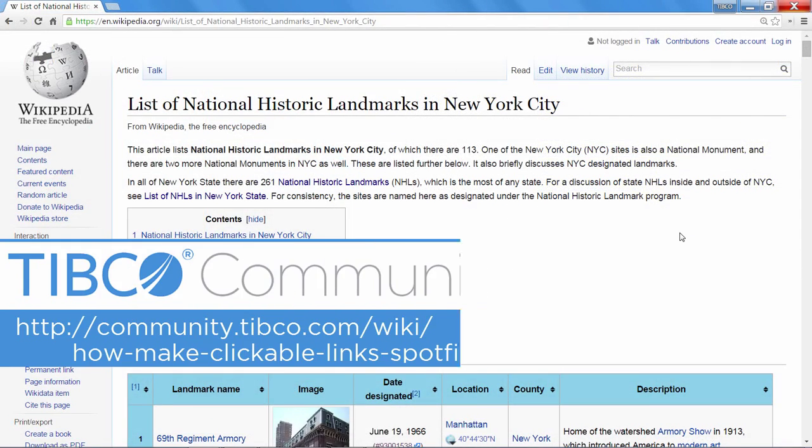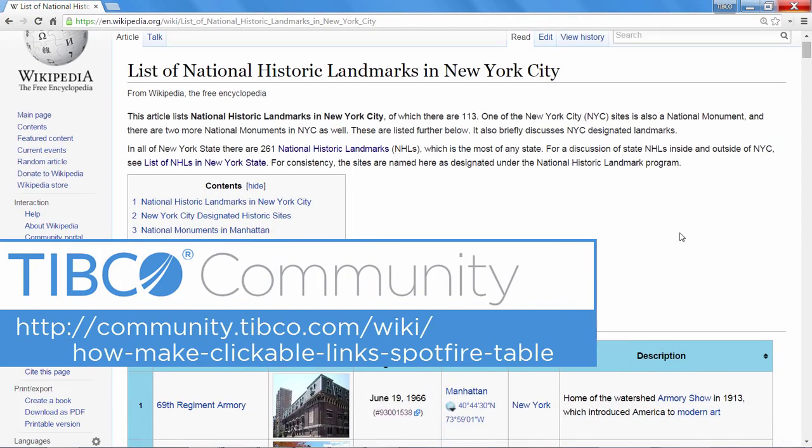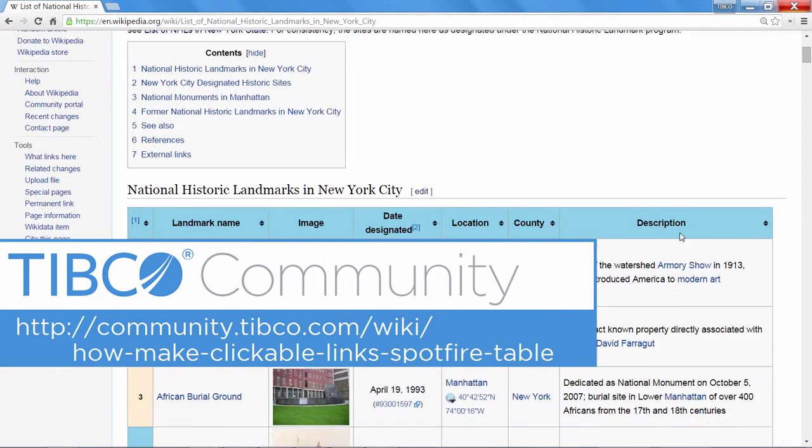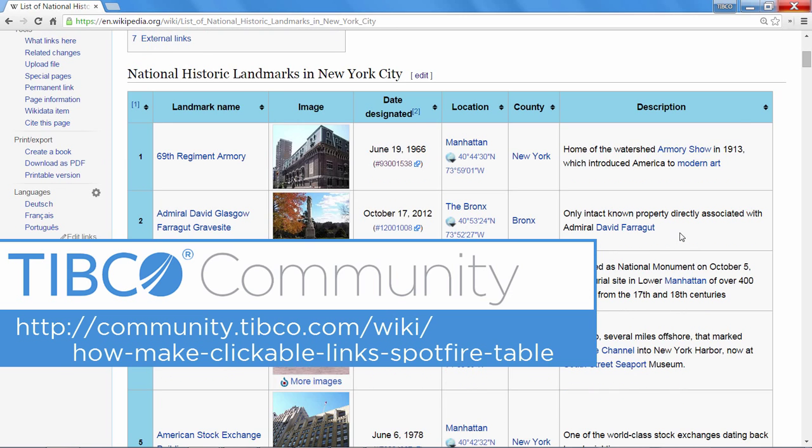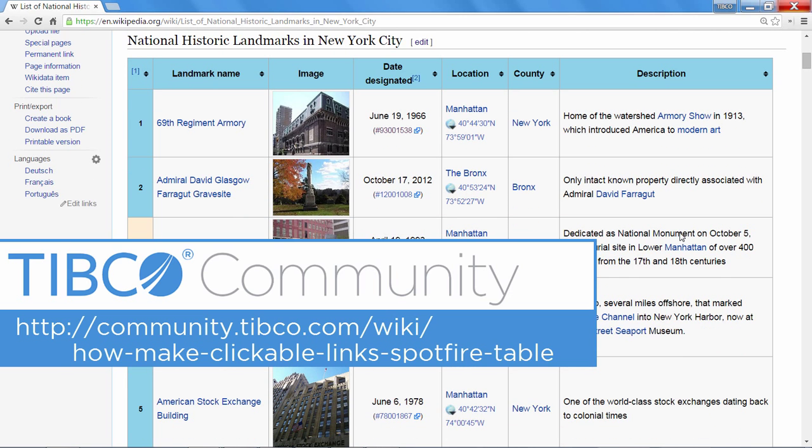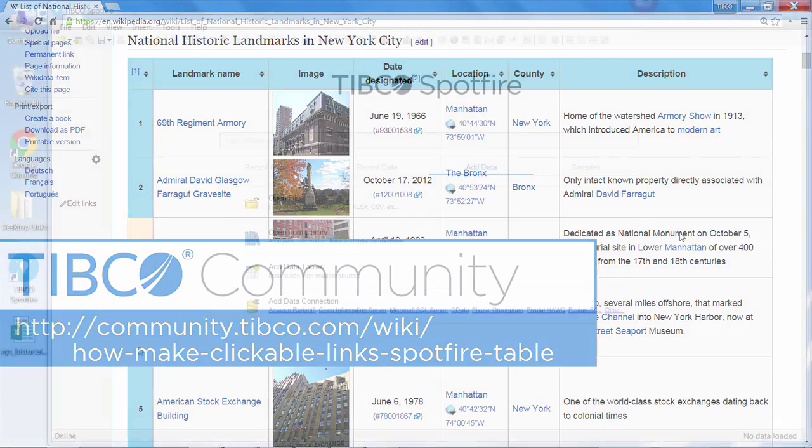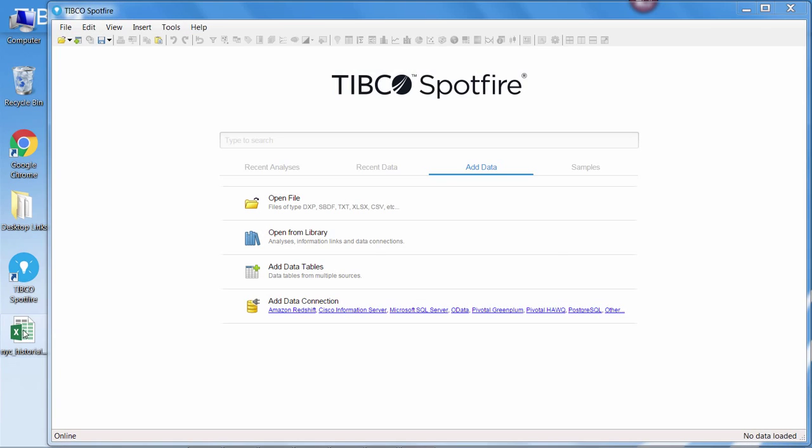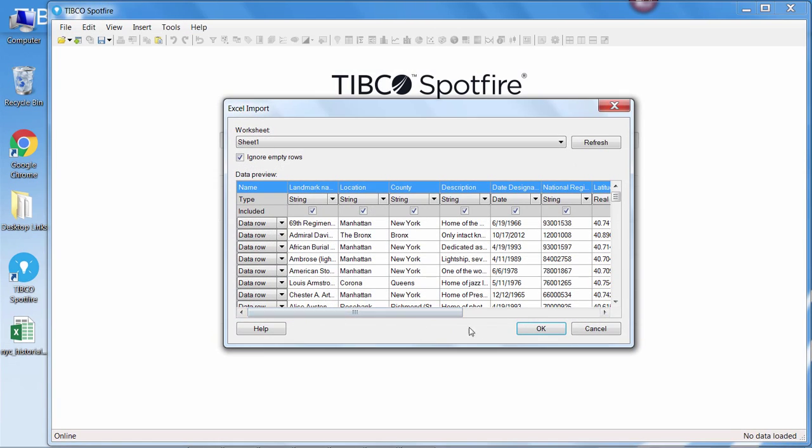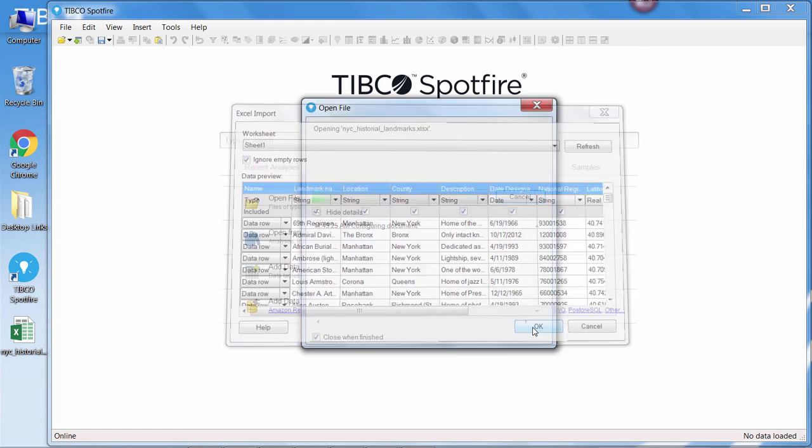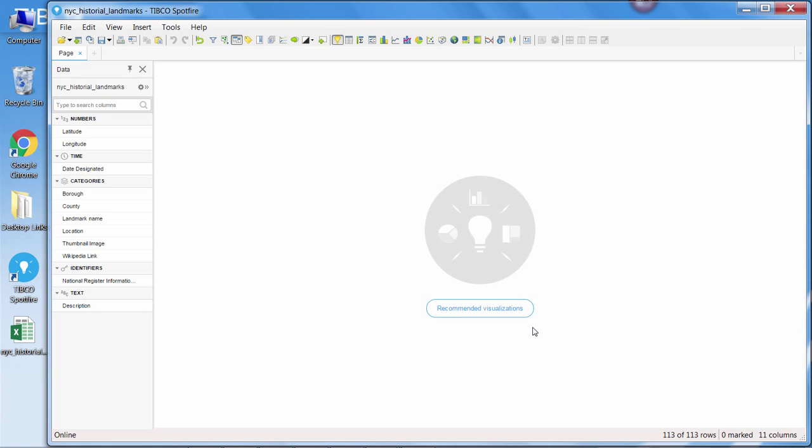To demonstrate this, I have a sample file based on the Wikipedia article about historical landmarks in New York City. You can download this file by following this link to the TIBCO Community site. We can easily bring this file into Spotfire with a quick drag and drop and bring up a table.